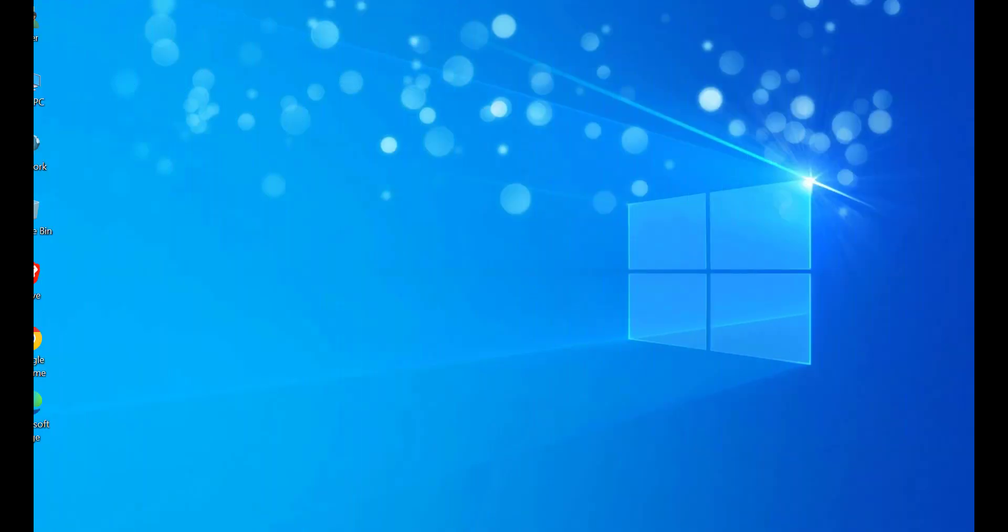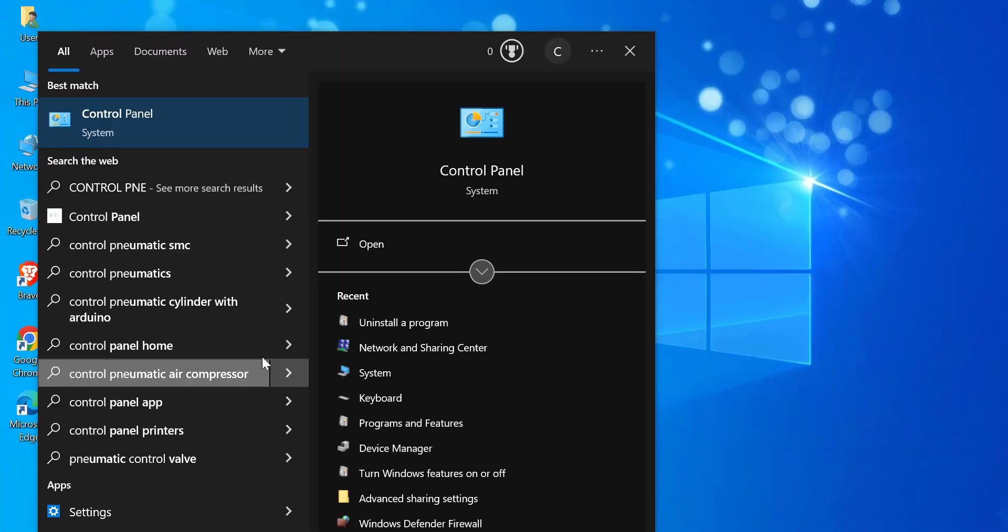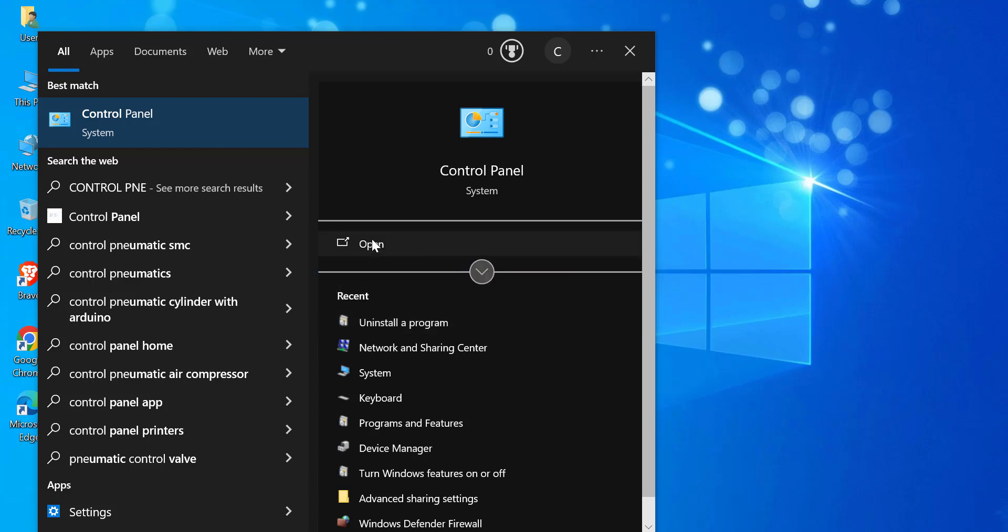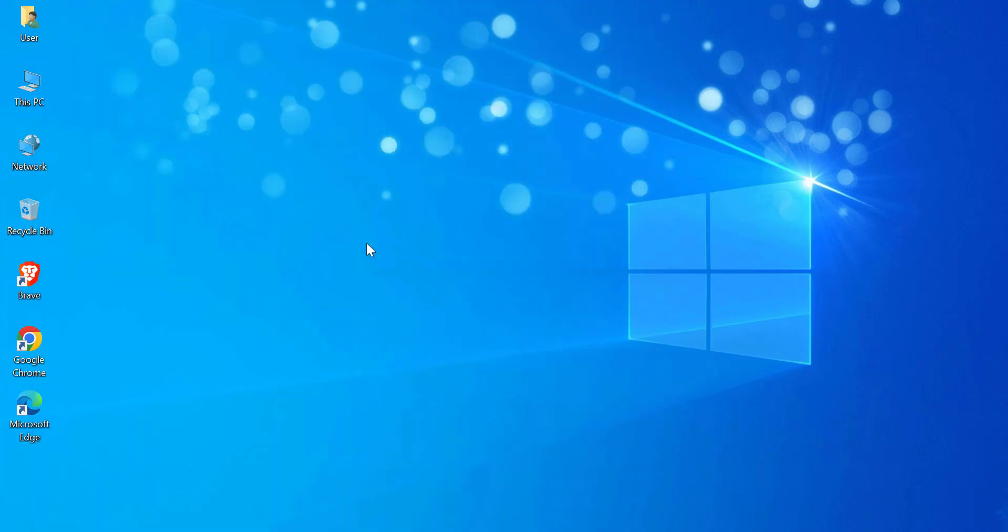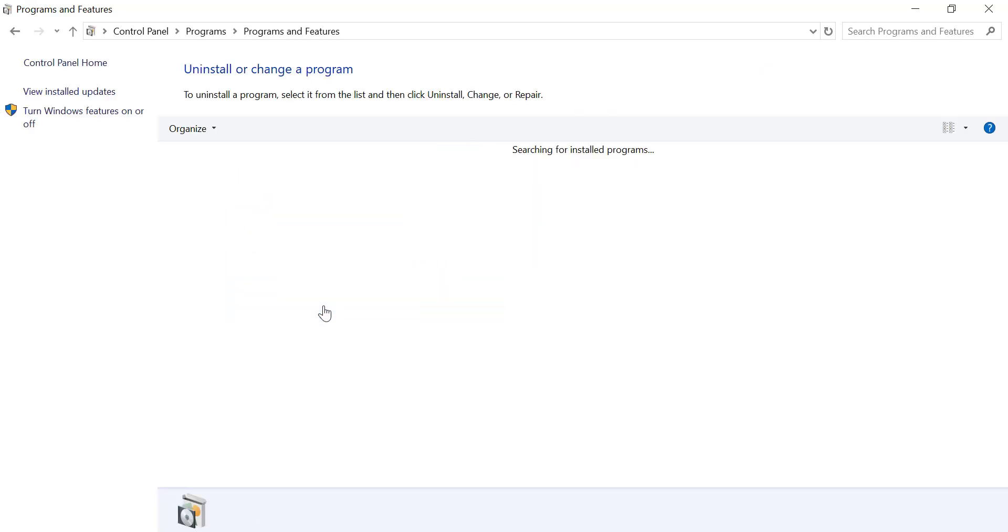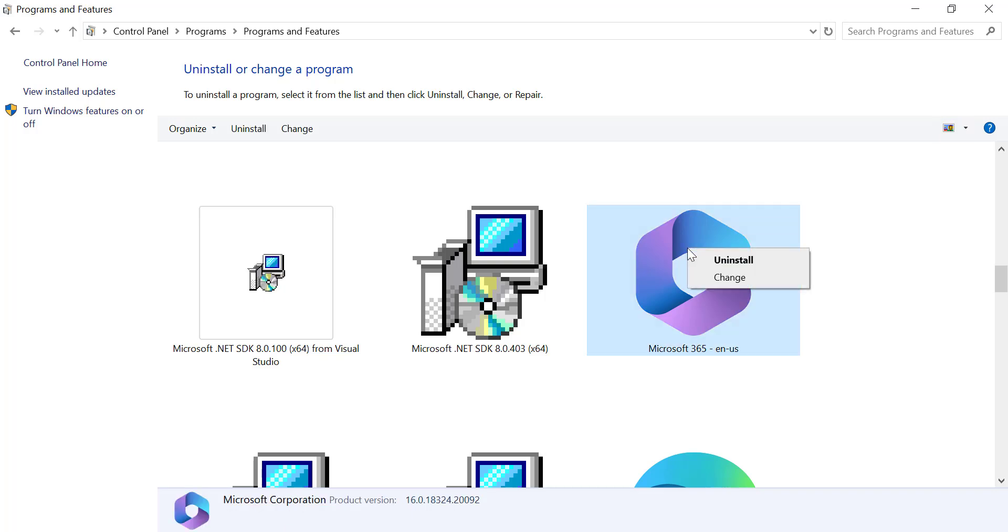Open your control panel and go to Programs. Find Microsoft 365, right-click on it and select Change.